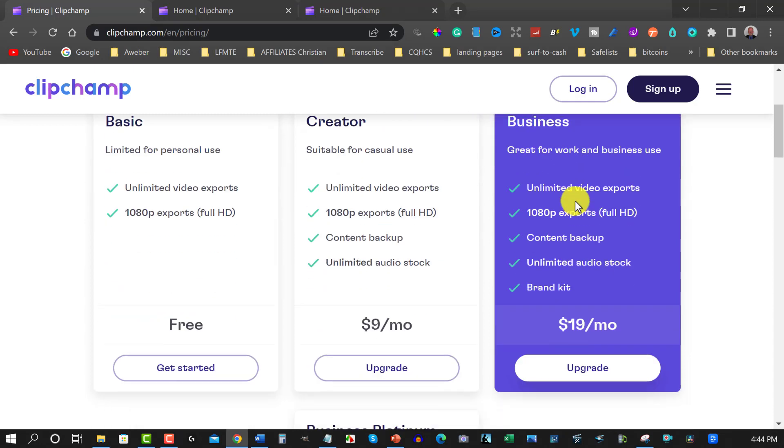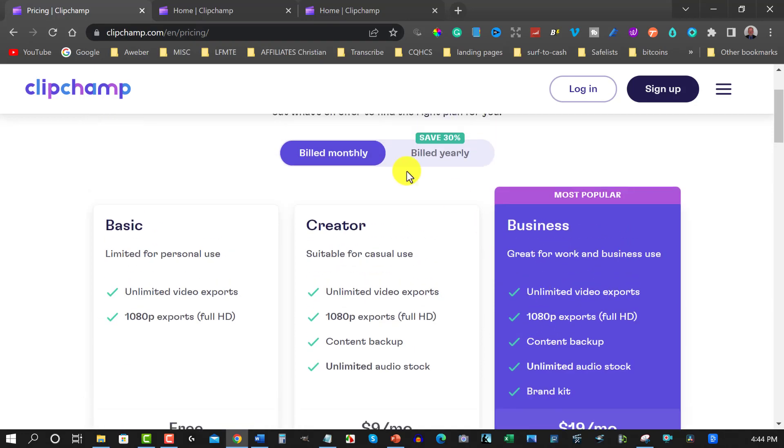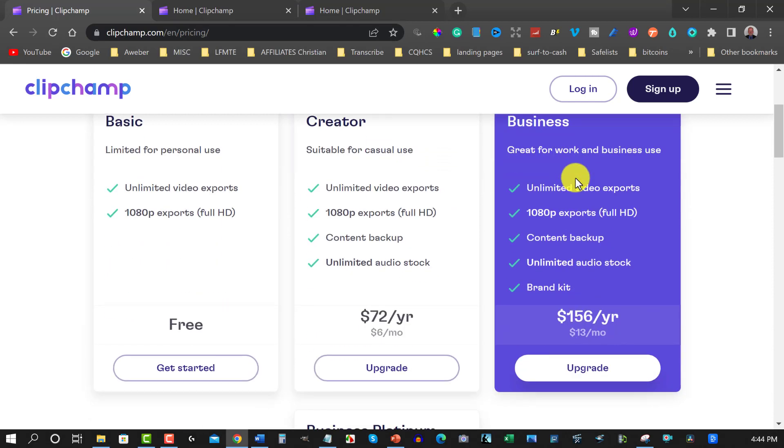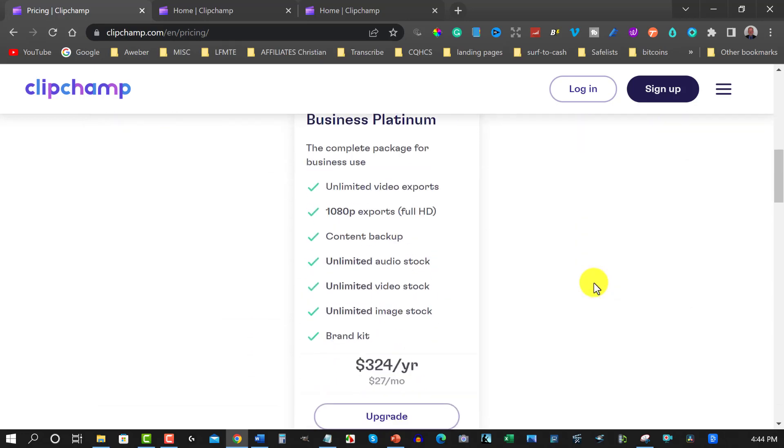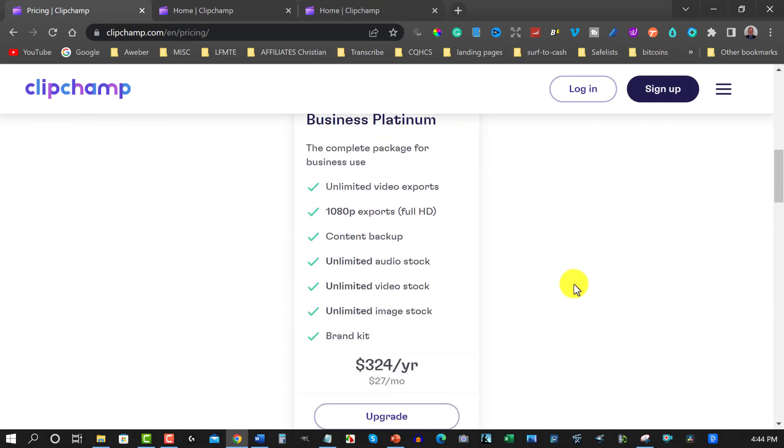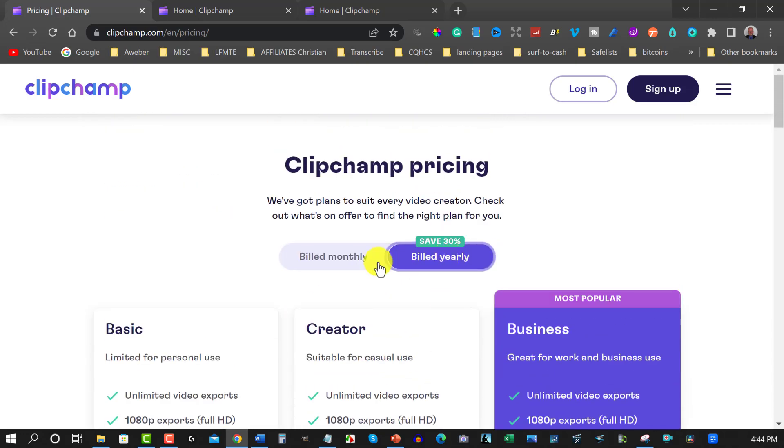If you decide to go to your Business which is the most popular $19 a month, it's unlimited video exports, 1080p exports, content backup, unlimited audio stock and brand kit. If you want to pay yearly it brings the price down substantially - that makes it $72 a year. And this one here is $156 a year which makes it $13 a month. You also have the business plan which is the complete package - unlimited stock videos, unlimited images as well as brand kit for $324 a year which is $27 a month, or if you want to go monthly that will be about $39 a month.